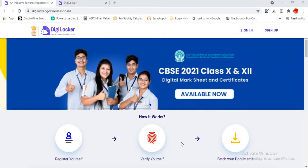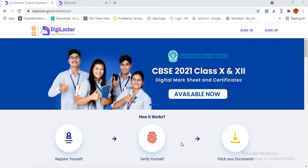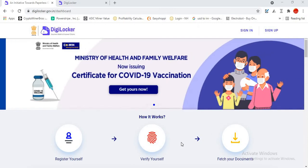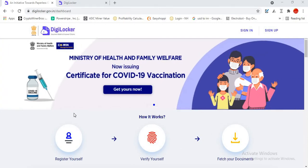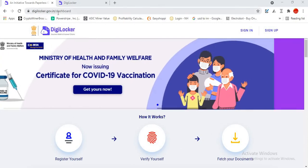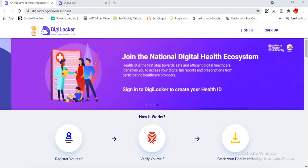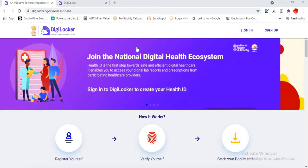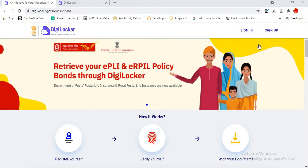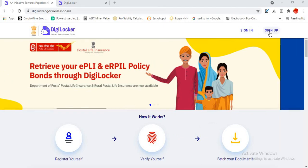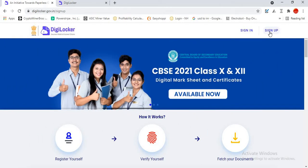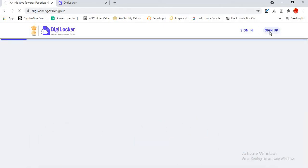So first process is you have to go to digilocker.gov.in. All the links will be provided in the description below. First, I will take you through the signup process.